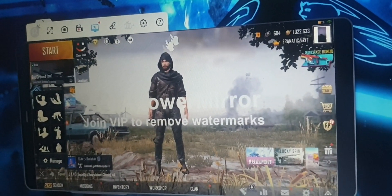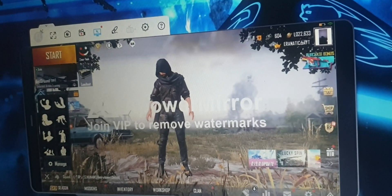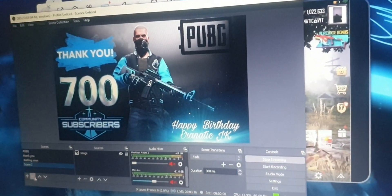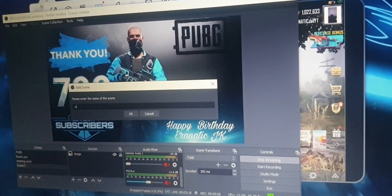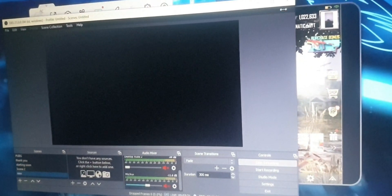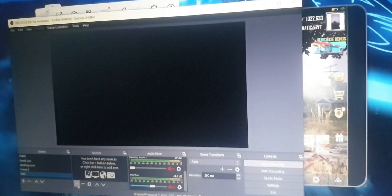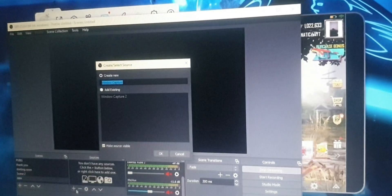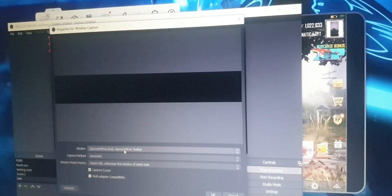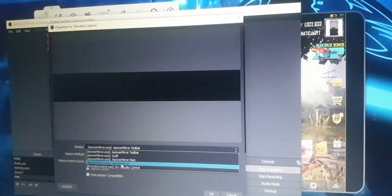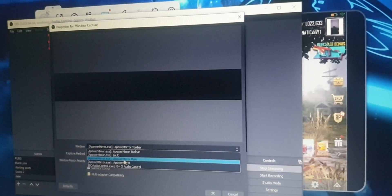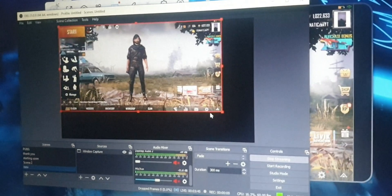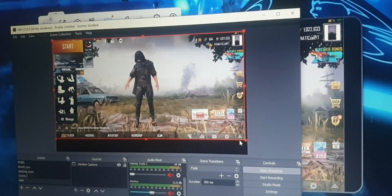Now we have the mirror on the mobile app. Open OBS and open a new scene. What we are going to do is click the plus icon and add a window capture. Open the options, open window capture, and select ApowerMirror as the main window capture. Open it and adjust it to fit the screen.